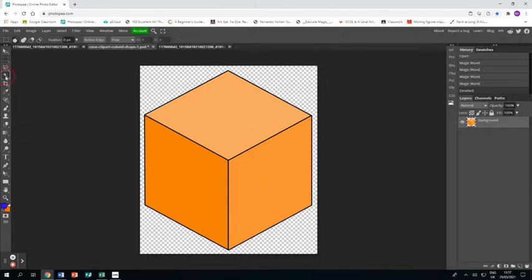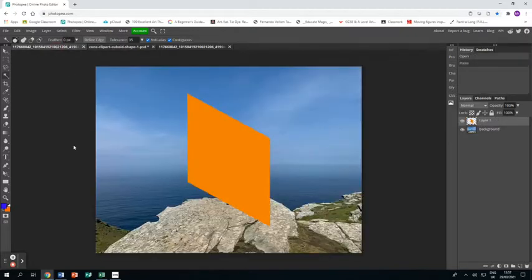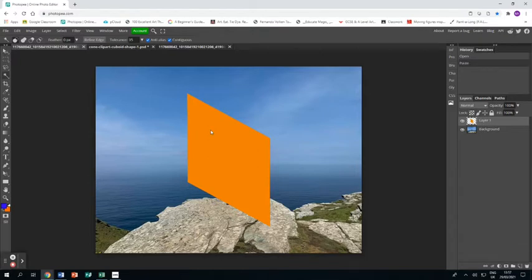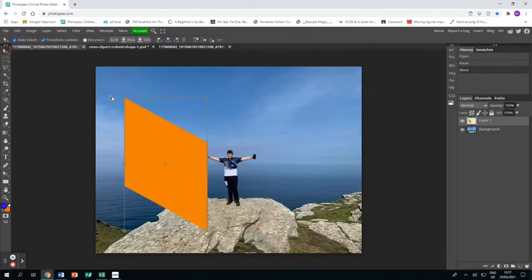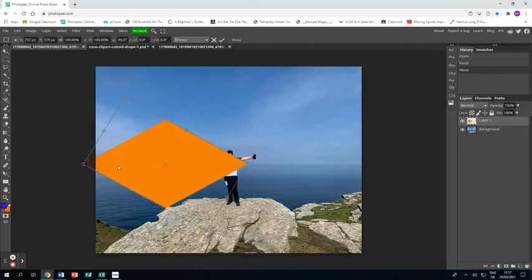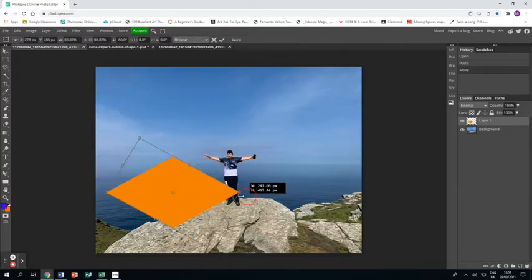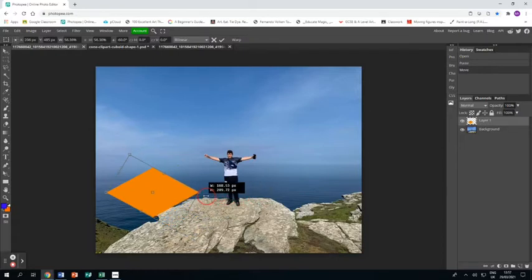First thing I'm going to do is use the magic wand to select one side of that cube, and then Control C to copy it and Control V to paste it into my photo. Now I'm going to use the arrow tool and the Shift key to spin this so that it's horizontal, and I'm going to shrink it a bit to an appropriate size.